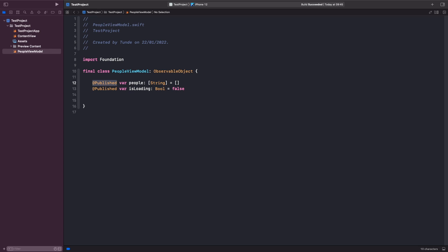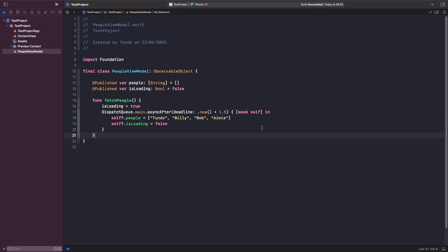The next step is to update our view model and add the function to simulate fetching users. So let's do this now. Essentially, this function is the exact same function that we had in our content view. Now we have a function that specifically belongs to this view model. What we need to do now is use this view model within our view so that it's able to read and react to the changes we make within our fetchPeople function.